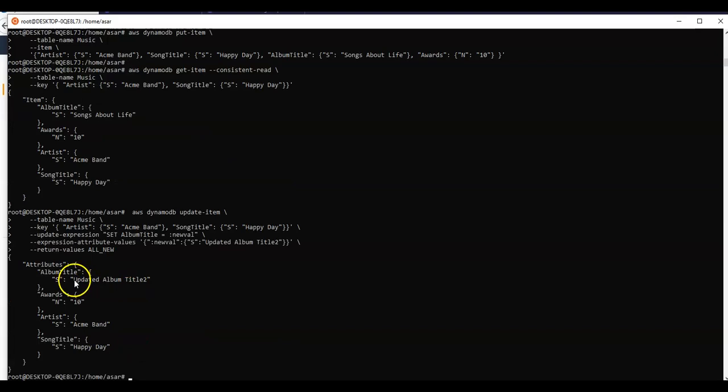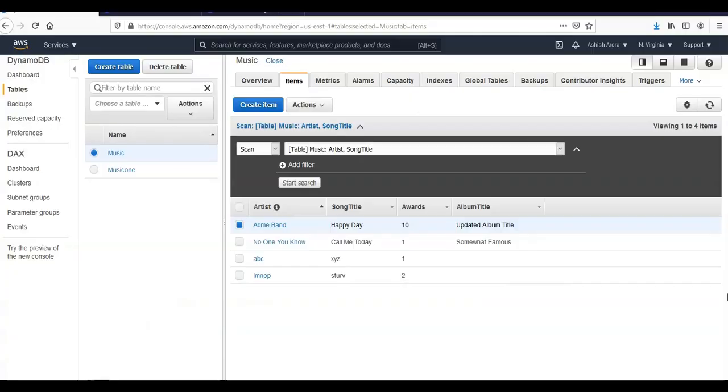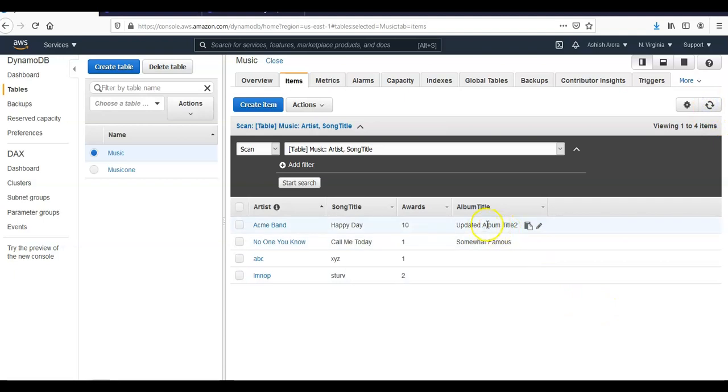And the updated value is updated album title 2. I will go to my console, I will refresh it. It is updated album title 2.